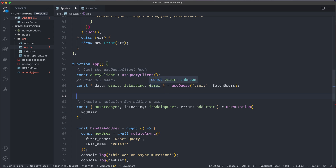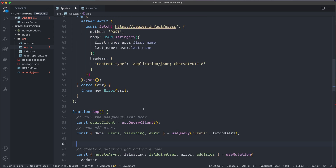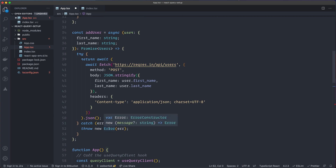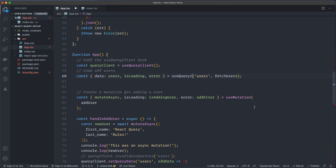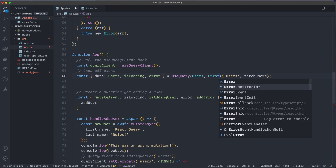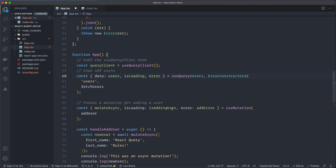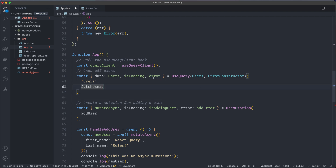If you want to type the error — it's of type unknown by default, but looking at it, the error actually has a type of ErrorConstructor. useQuery is generic: the first type argument is Users, and the second is the error type, ErrorConstructor. Hovering over the error now confirms it has that type. isLoading is typed as boolean by default.